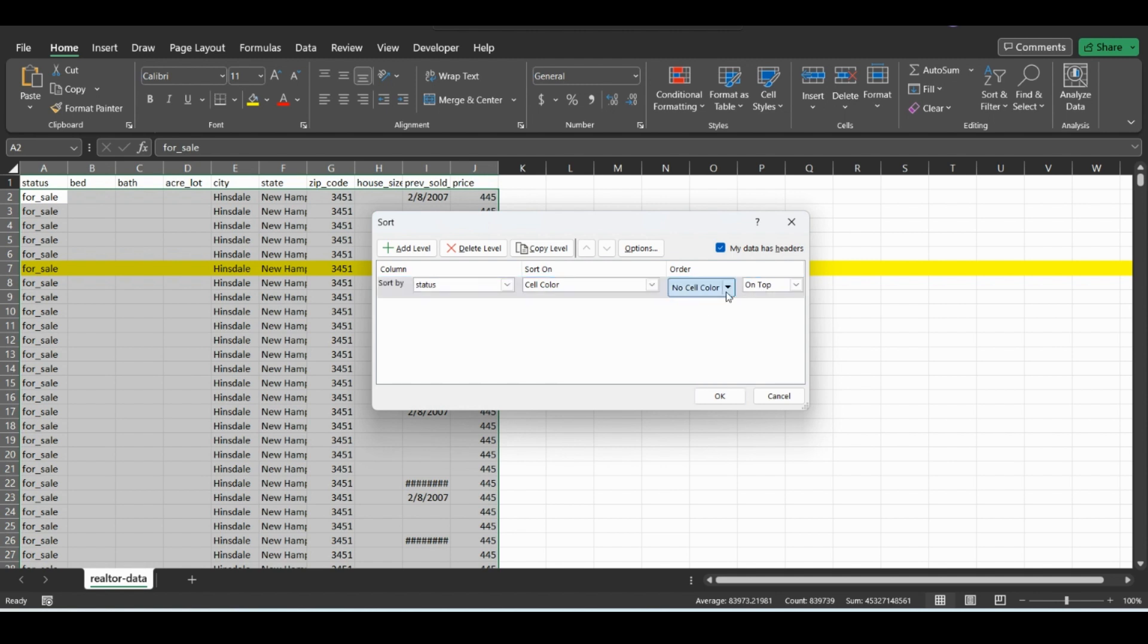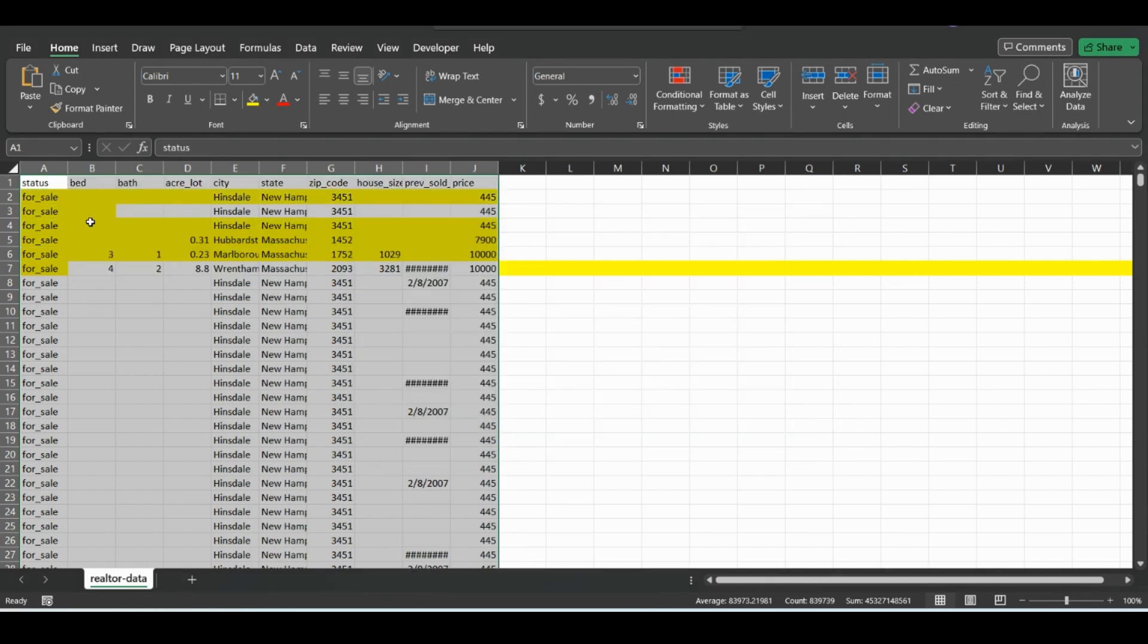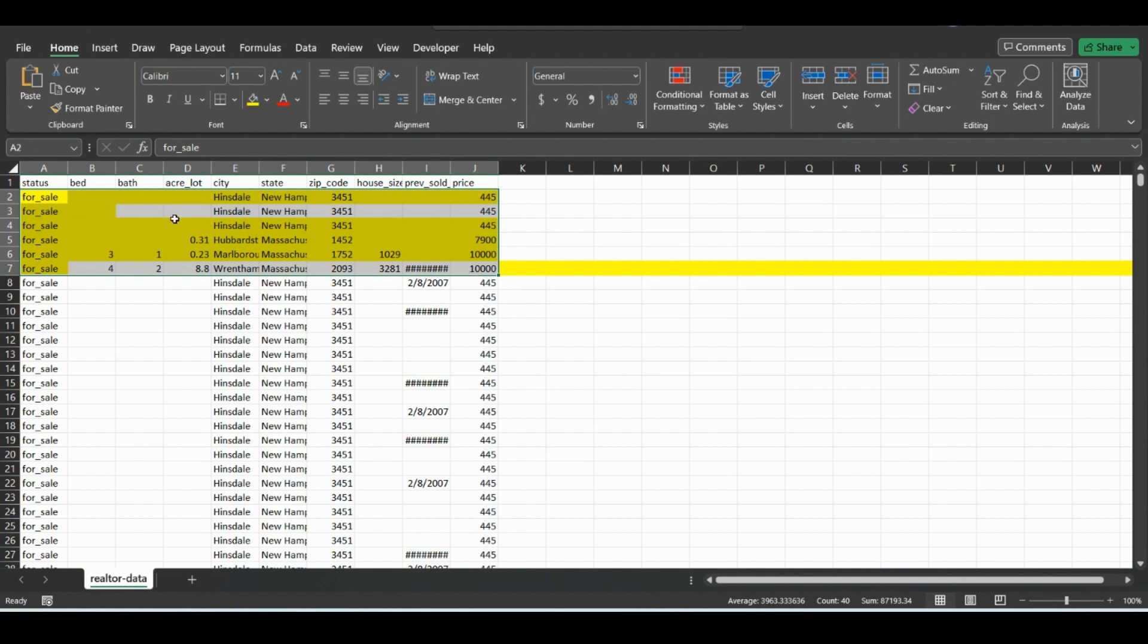So you can choose for no cell color to be on the top or on the bottom. But in this case, we can just choose the yellow to be on top and it will sort by that. So it's a quick way to grab data and find that.